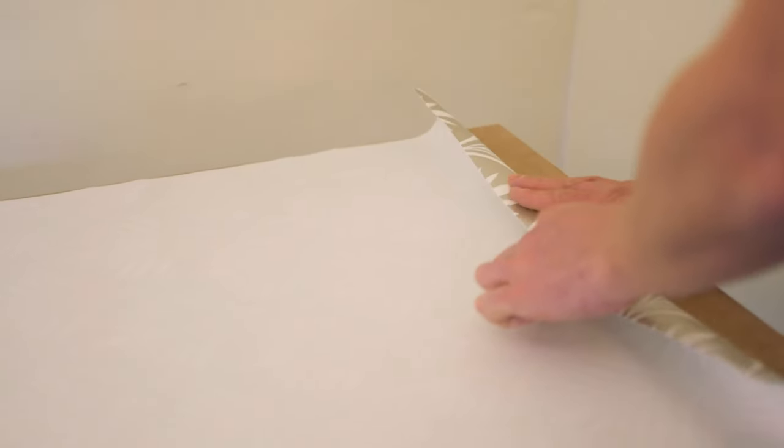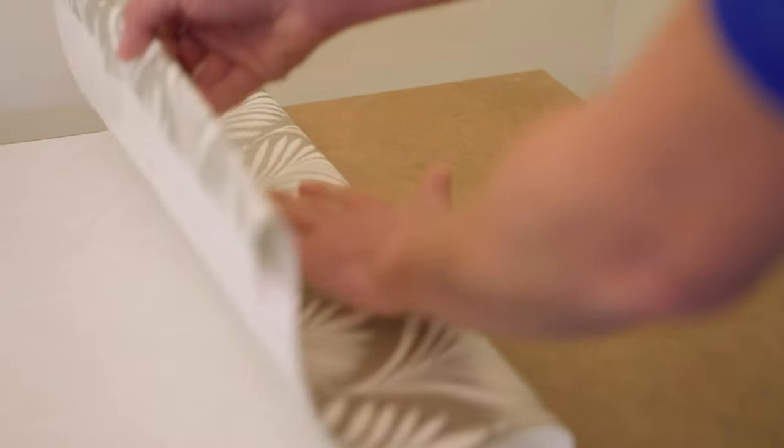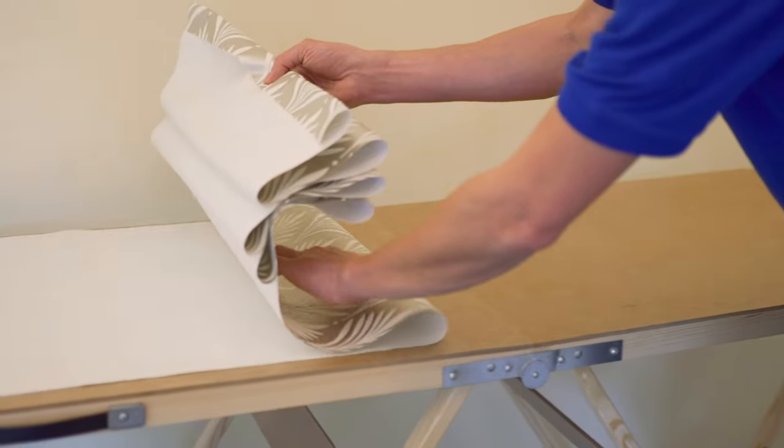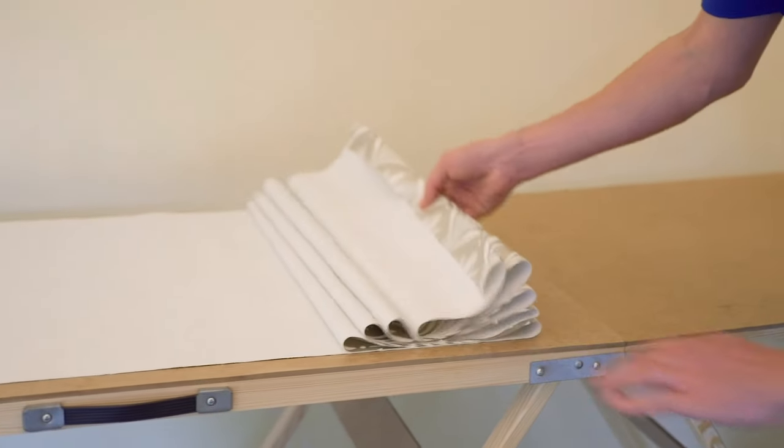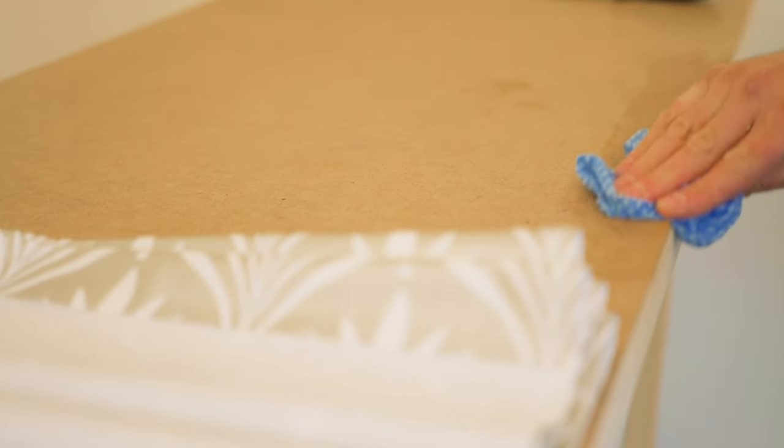Then, fold over the wallpaper to create a concertina and following the manufacturer's guidelines, allow the paper to soak. To avoid adhesive getting onto the face of the next roll, be sure to clear up any excess paste from your pasting table.